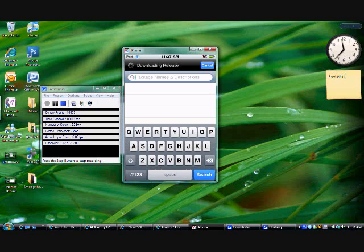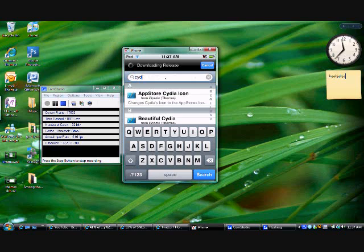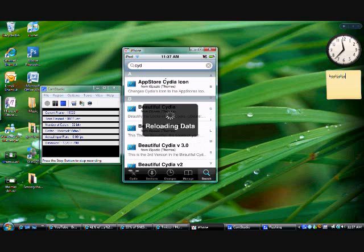All right, so you're gonna go in here and type in SideDelete. Oh, it's reloading—I always forget about that.